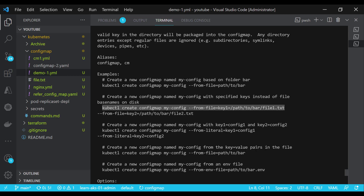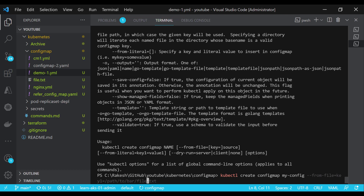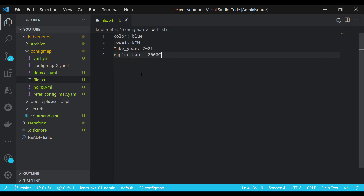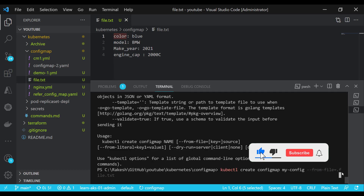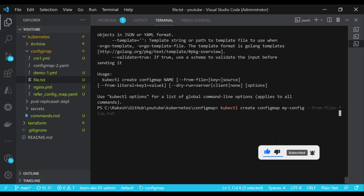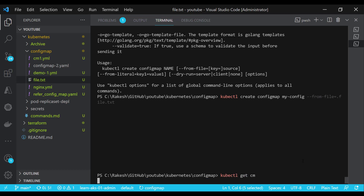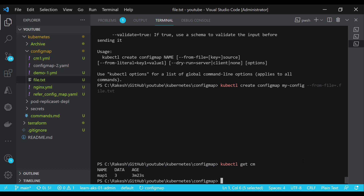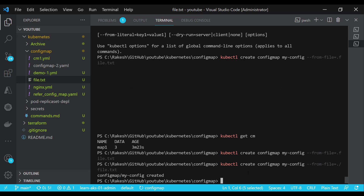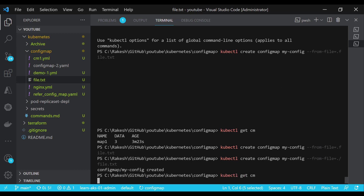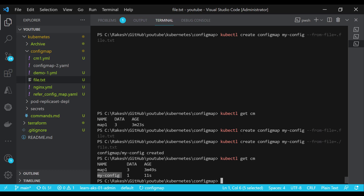Using the --from-file option, I have a file containing key-value pairs. I copy the create command, provide the file path, and run it. That creates the ConfigMap from the file. Running kubectl get cm confirms the new ConfigMap has been created successfully.